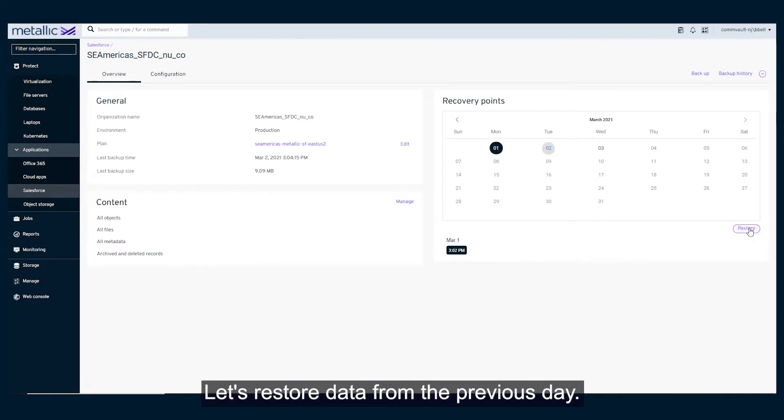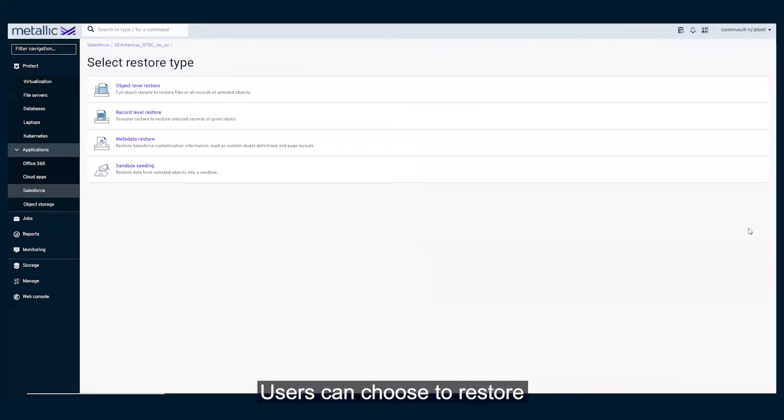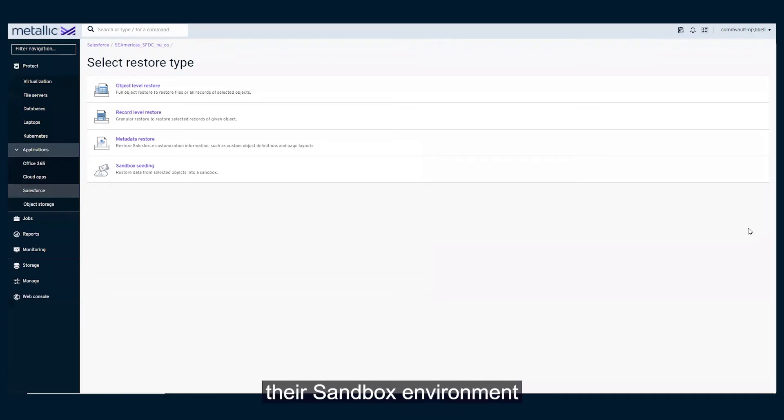Let's restore data from the previous day. Users can choose to restore objects, records within objects, metadata and layouts, or can opt to seed and populate their sandbox environment to simplify development and testing.